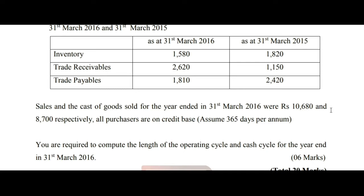Sales and the cost of goods sold for the year ended 31st March 2016 were Rs. 10,680. The cost of goods sold is Rs. 8,700. All purchases are on a credit basis. Assume 365 days per annum.